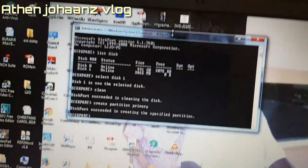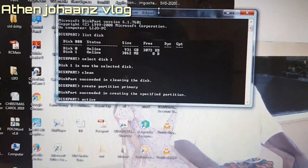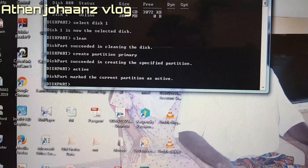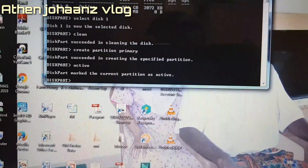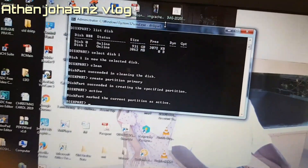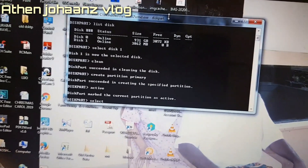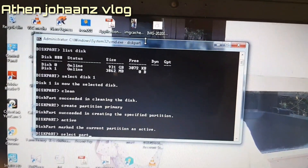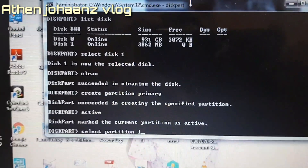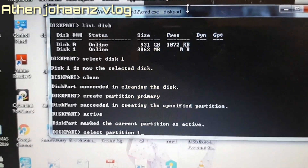Now type 'active' and click Enter on the keyboard. Then type 'select partition 1' and press Enter. The partition is now the selected partition.